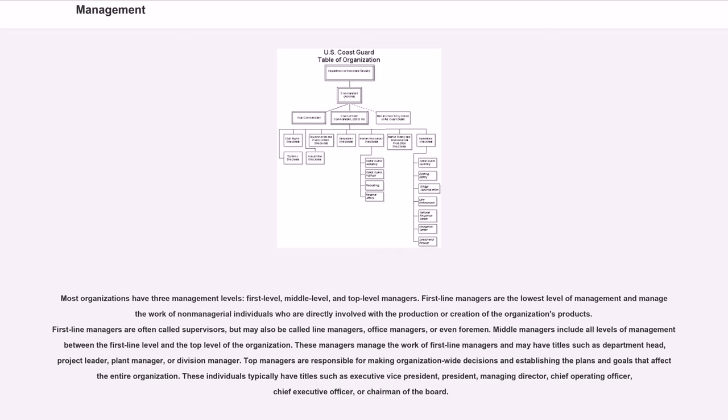Middle managers include all levels of management between the first line level and the top level of the organization. These managers manage the work of first line managers and may have titles such as department head, project leader, plant manager, or division manager.